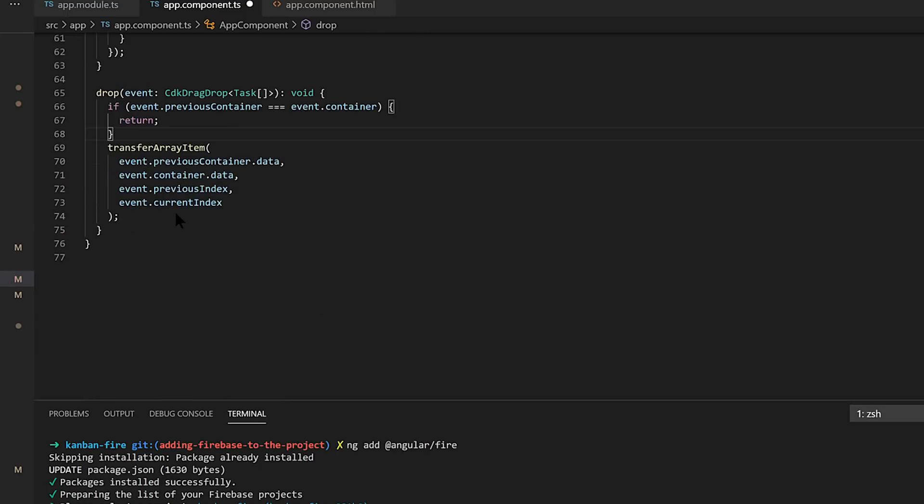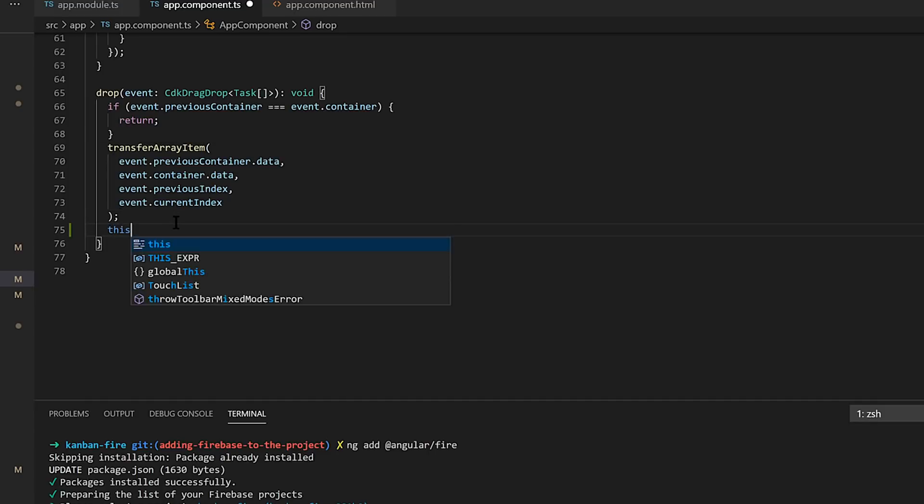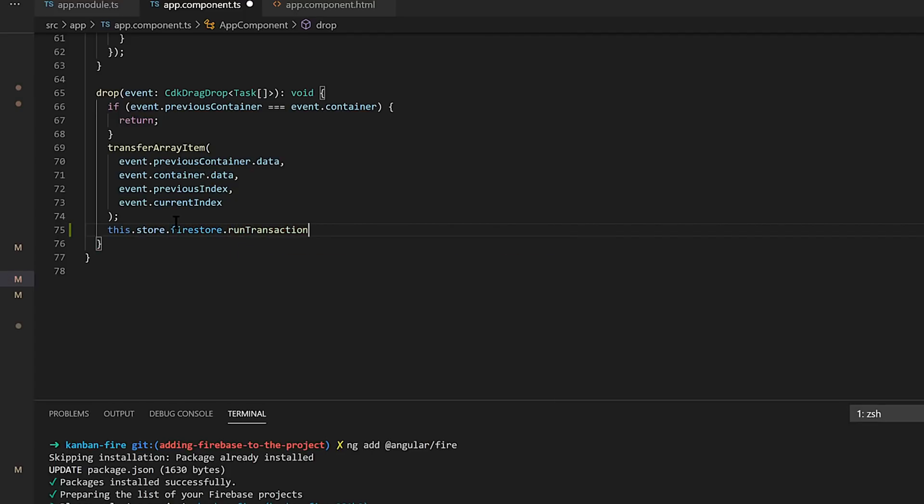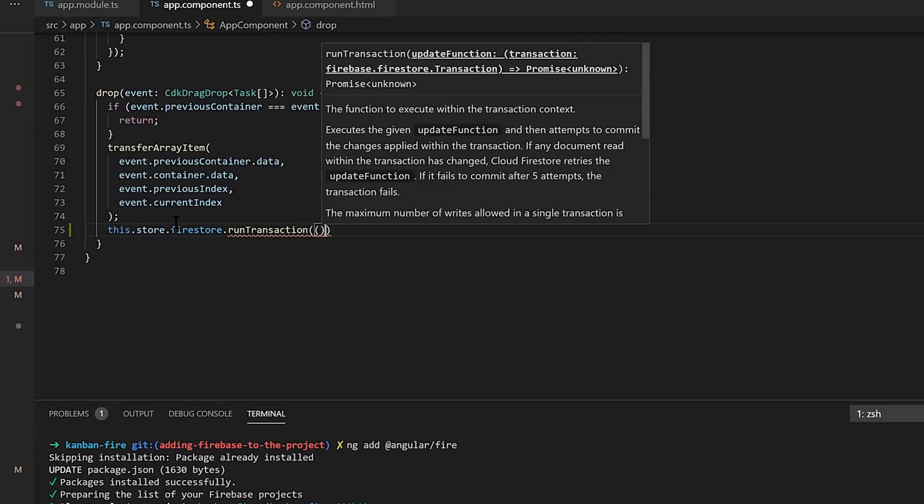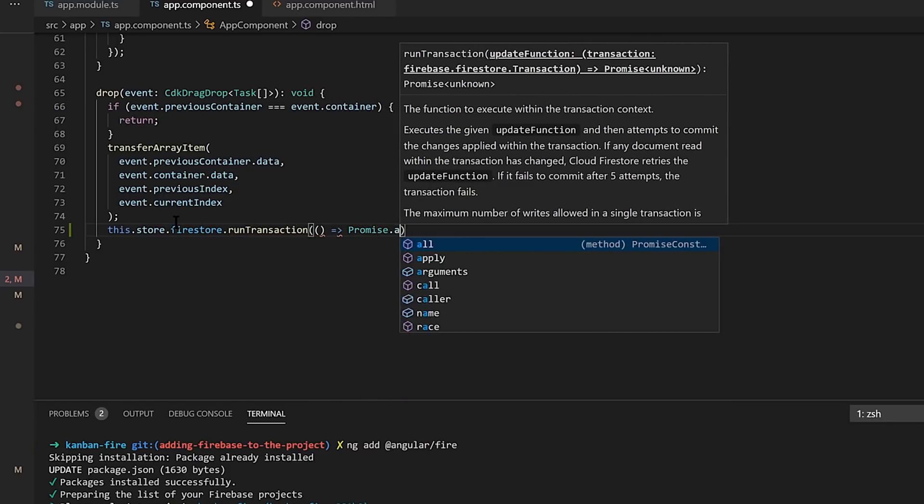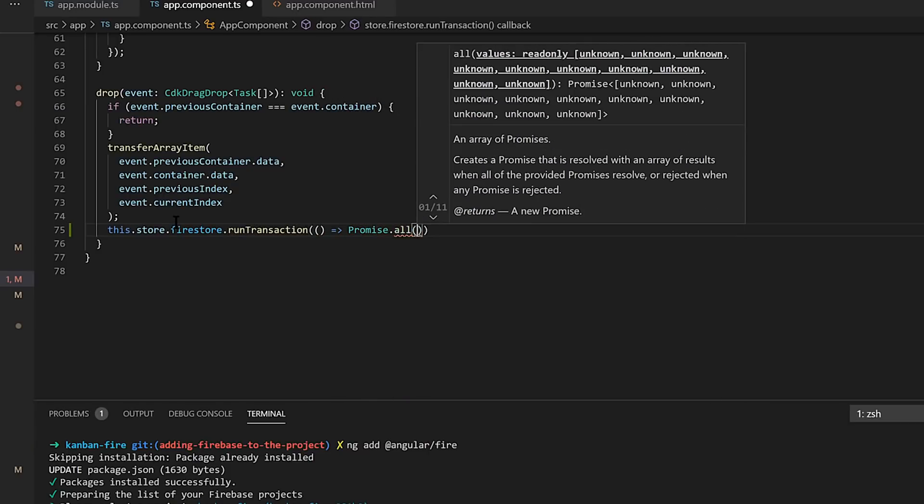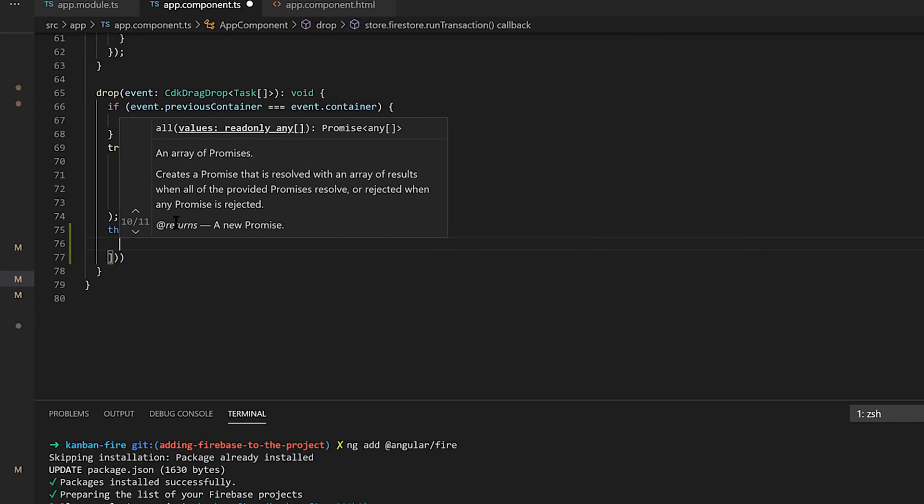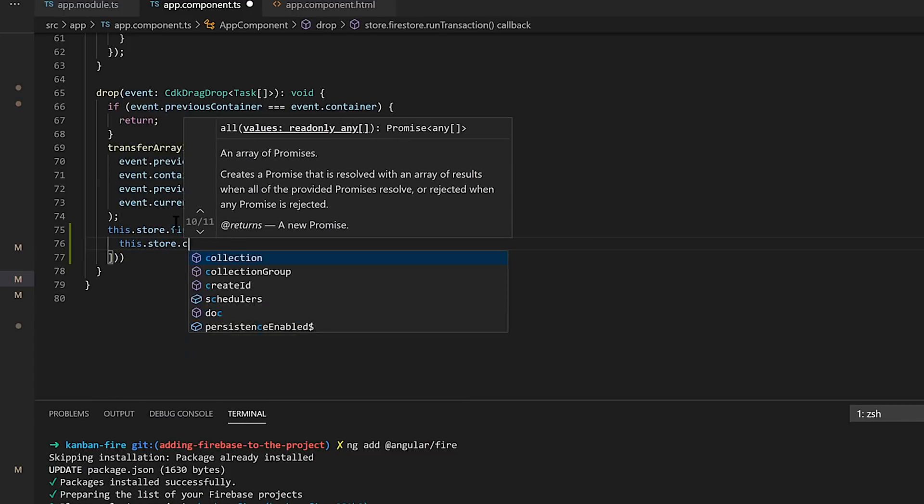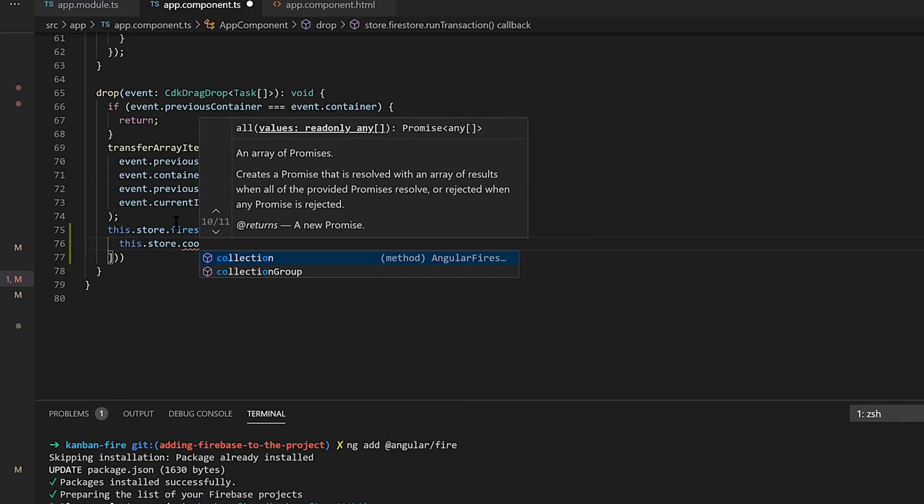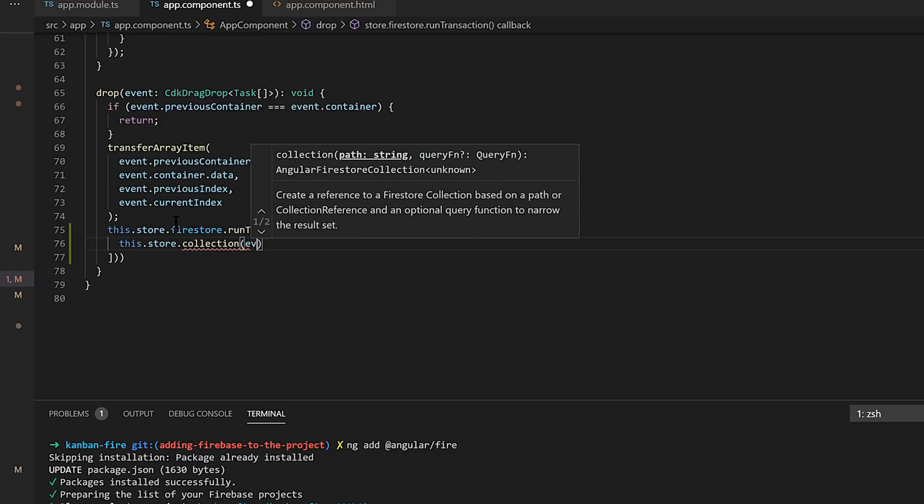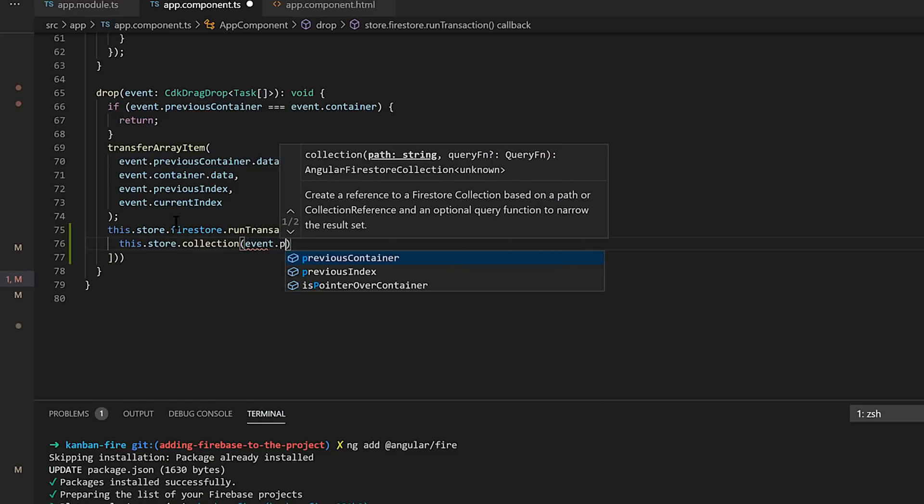Finally, the drag and drop. So here, we're actually going to want to do a transaction, right? This works in two pieces. So we'll go ahead and create a Firestore transaction. That'll take a promise. And in the promise, we're first going to delete the item from the prior collection, and then we're going to add it to the next collection.